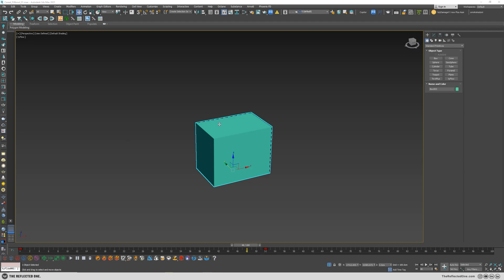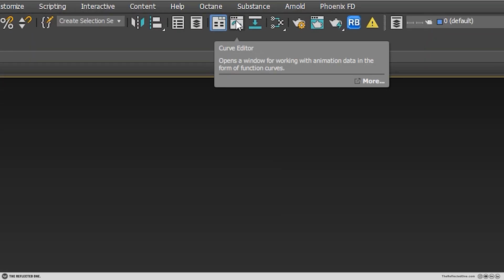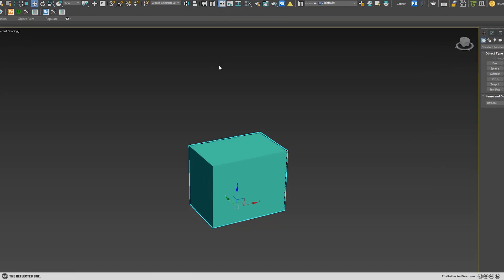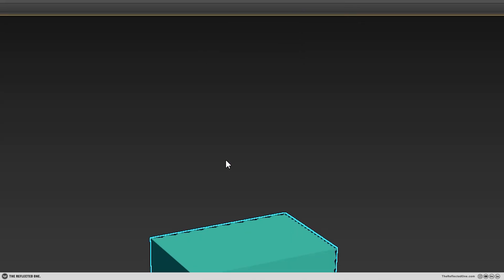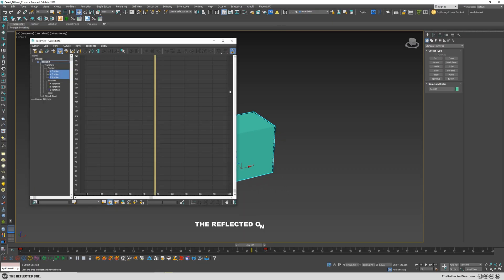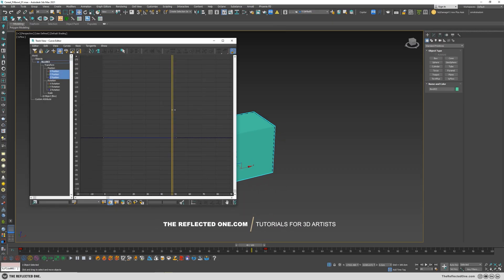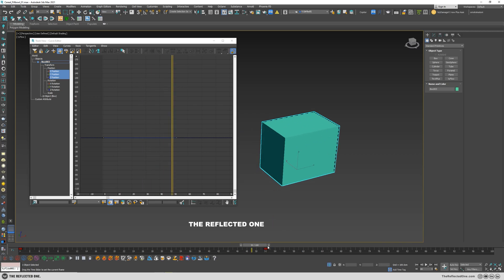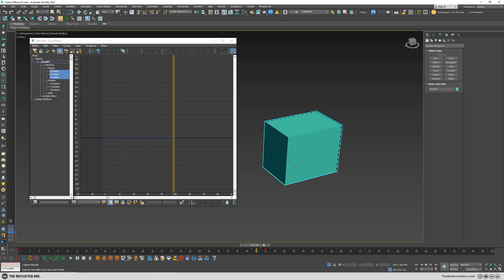Have you ever had this problem when you animate your object and then open up the curve editor? You can open it up from here on the menu or you can right click and click on curve editor, and you see there's no animated keyframe for the movement here.